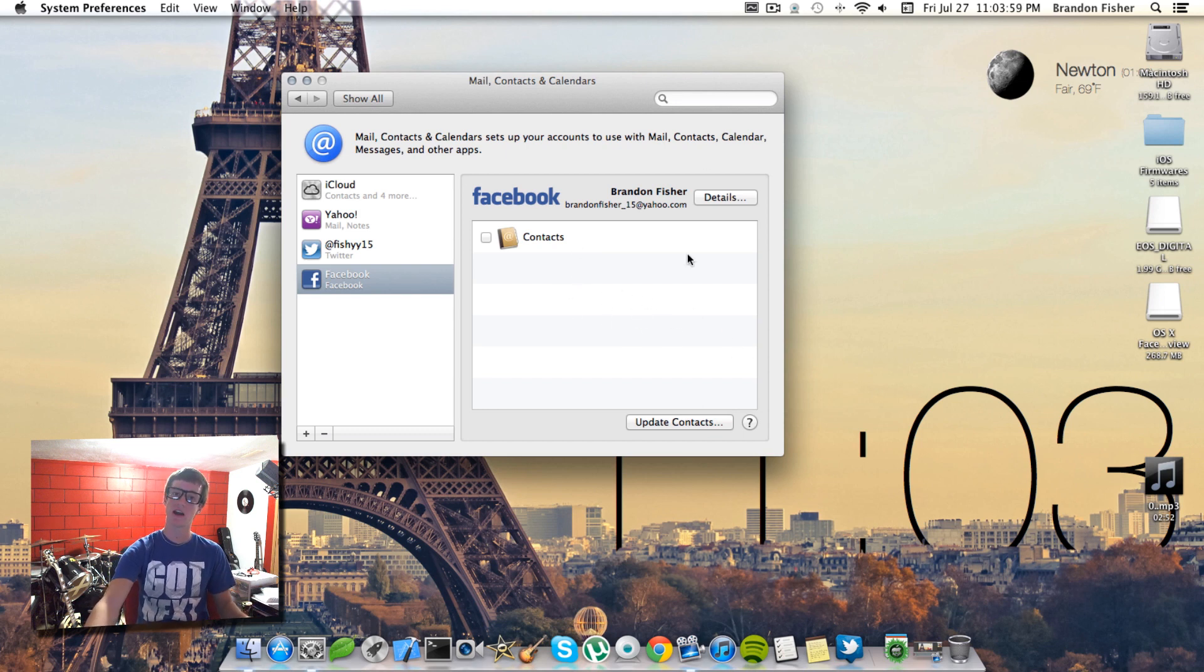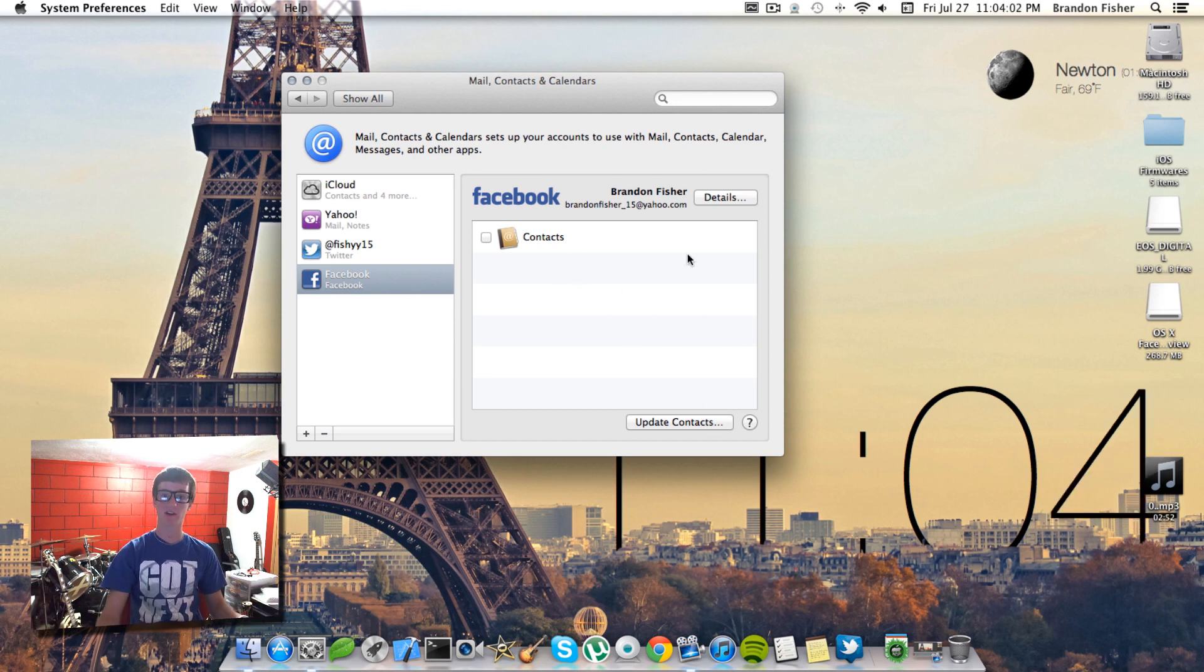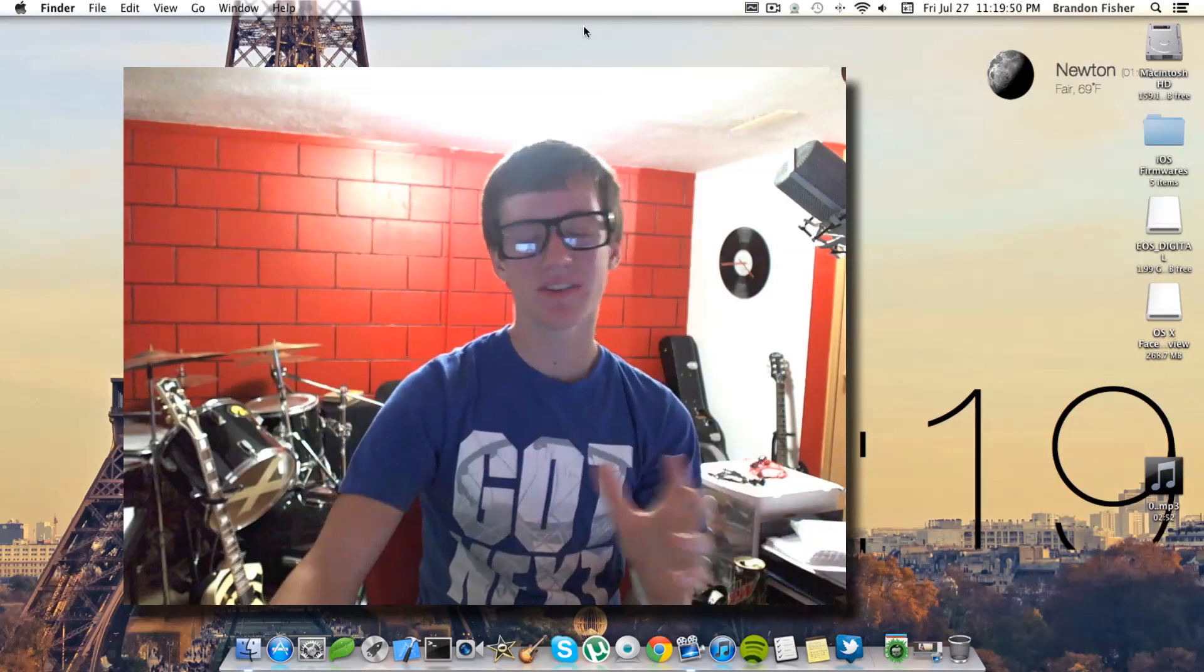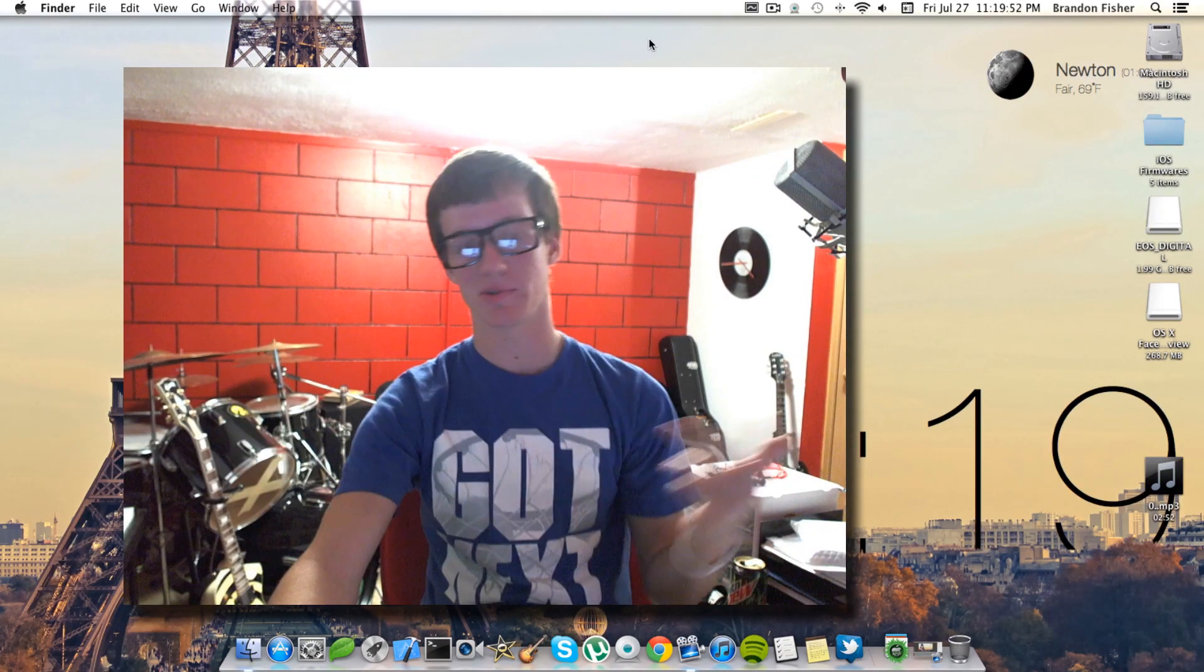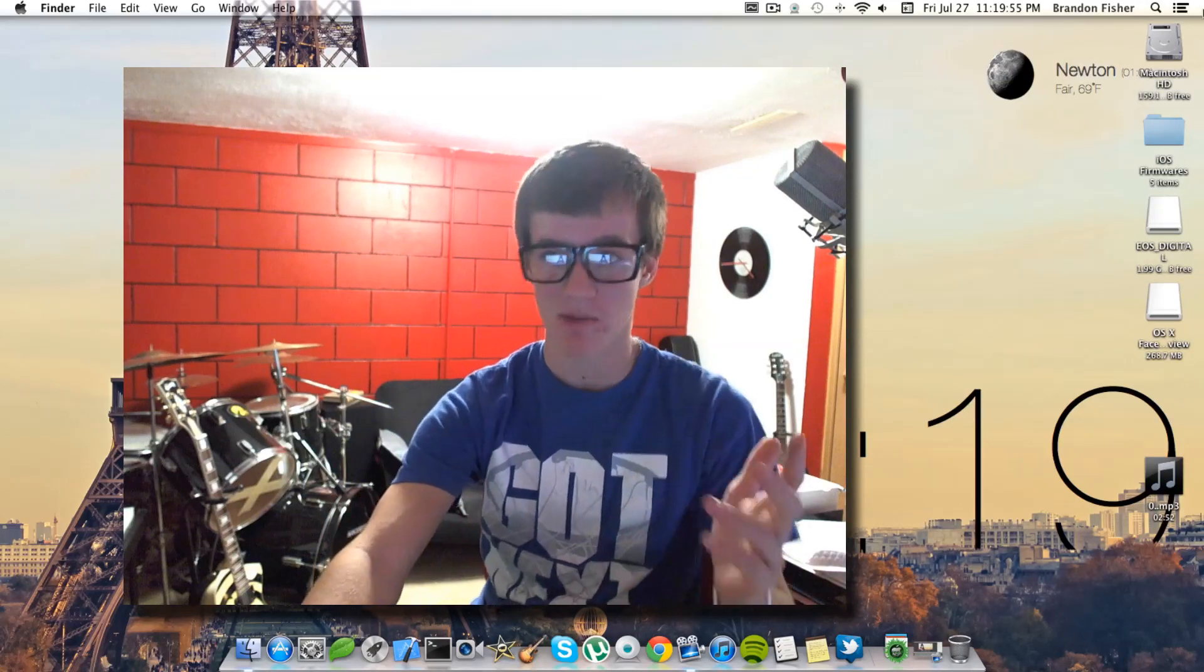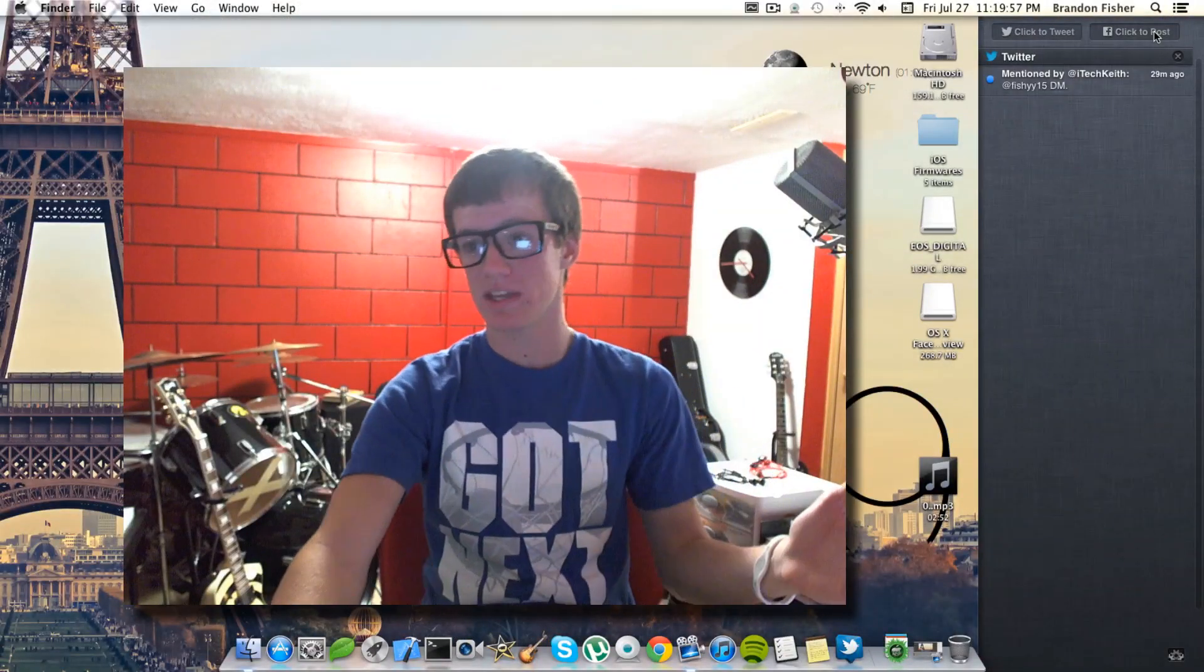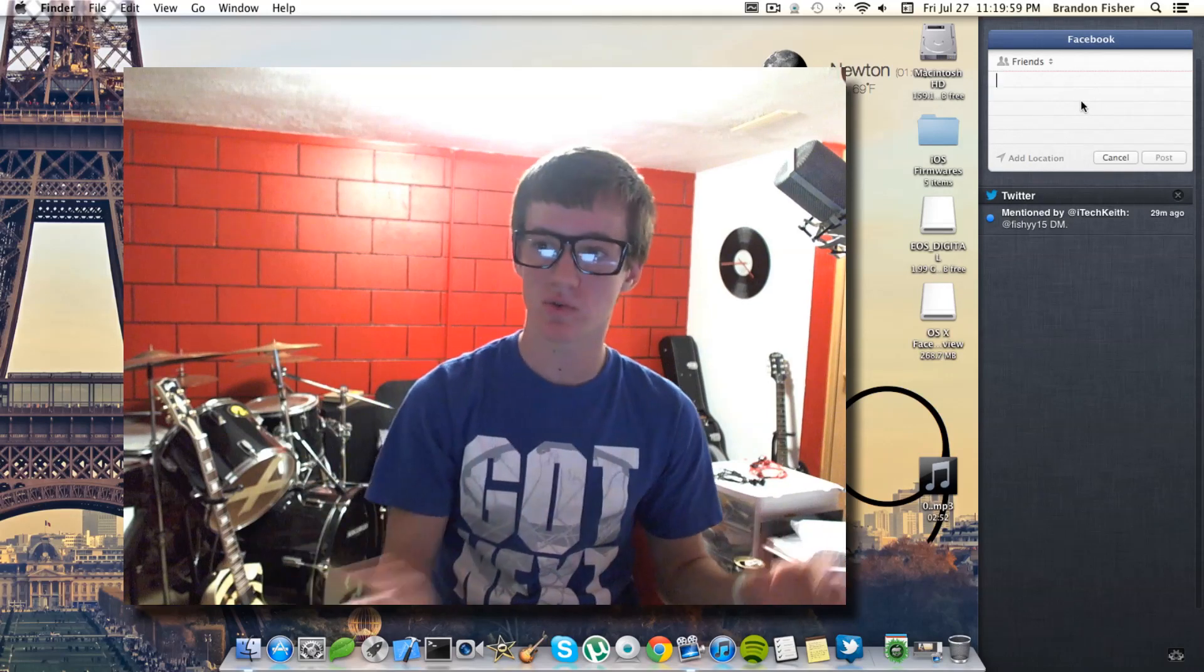Now I'll show you guys a few things that's really cool with the Facebook integration with Mountain Lion. I've only found a few cool things, actually only pretty much one cool thing. This is the developer preview so there's not much you can do.